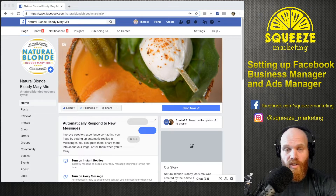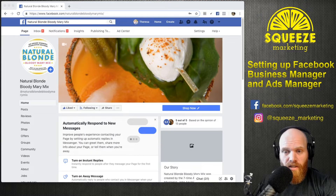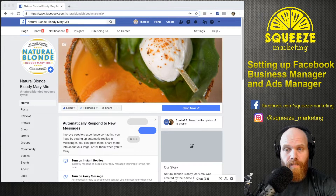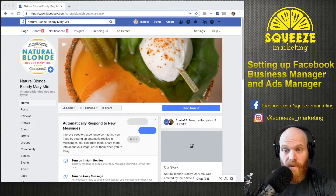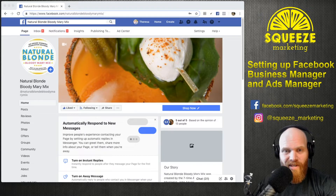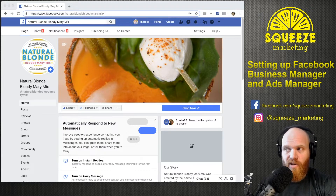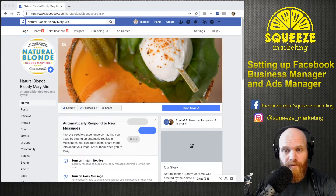We're going to be doing this setup today from the Natural Blonde Bloody Mary Mix Facebook page. This business does not have a Business Manager or Ads Manager set up yet, and my mother is one of the owners of Natural Blonde Bloody Mary Mix, so we're going to be doing this from her Facebook account.